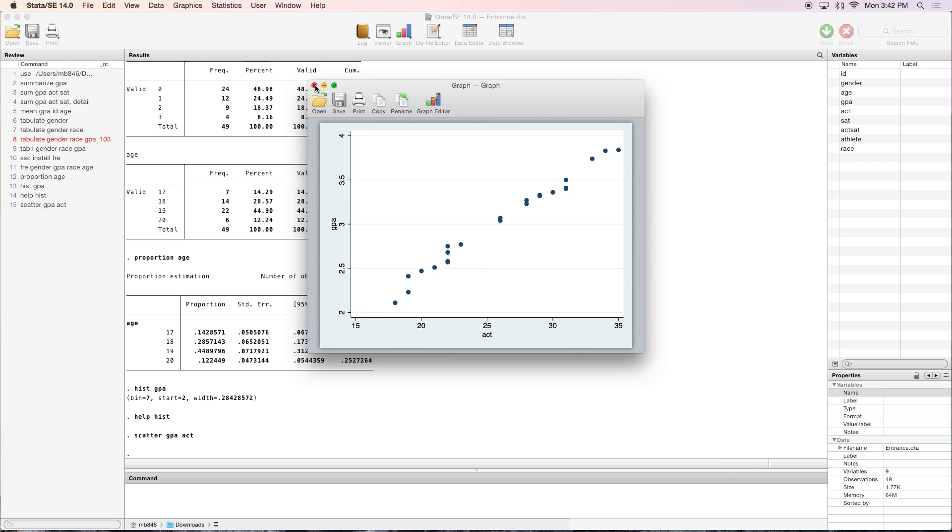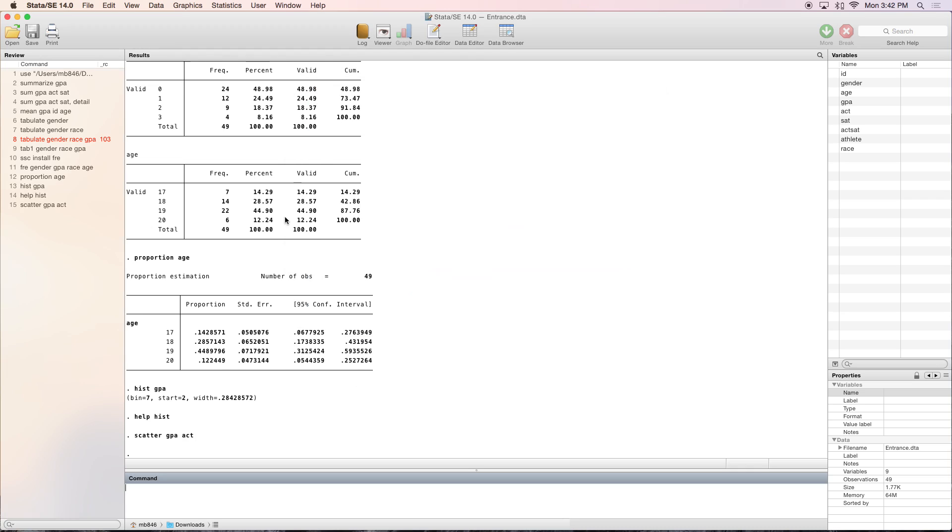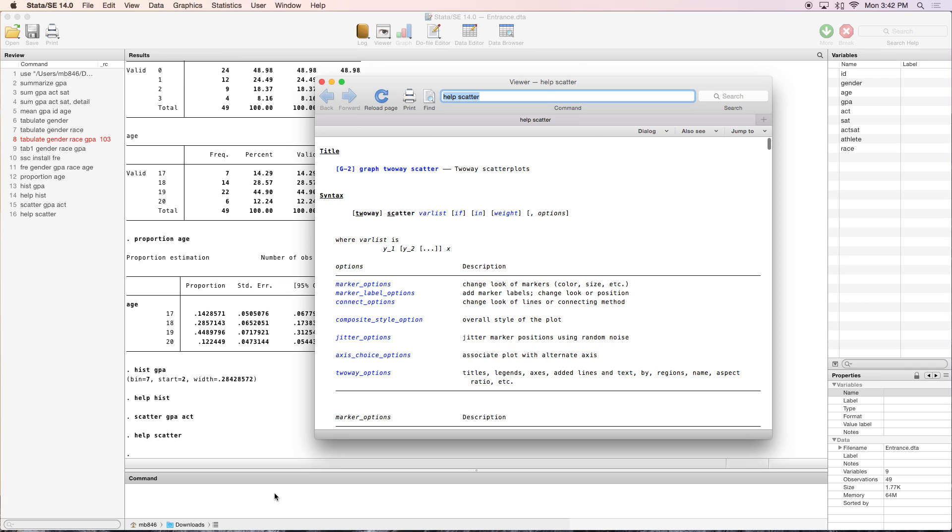Once again, if you want to know more about how to change the look and feel of your scatterplot, type help scatter. That will bring up the help viewer and tell you how to work with scatterplots.